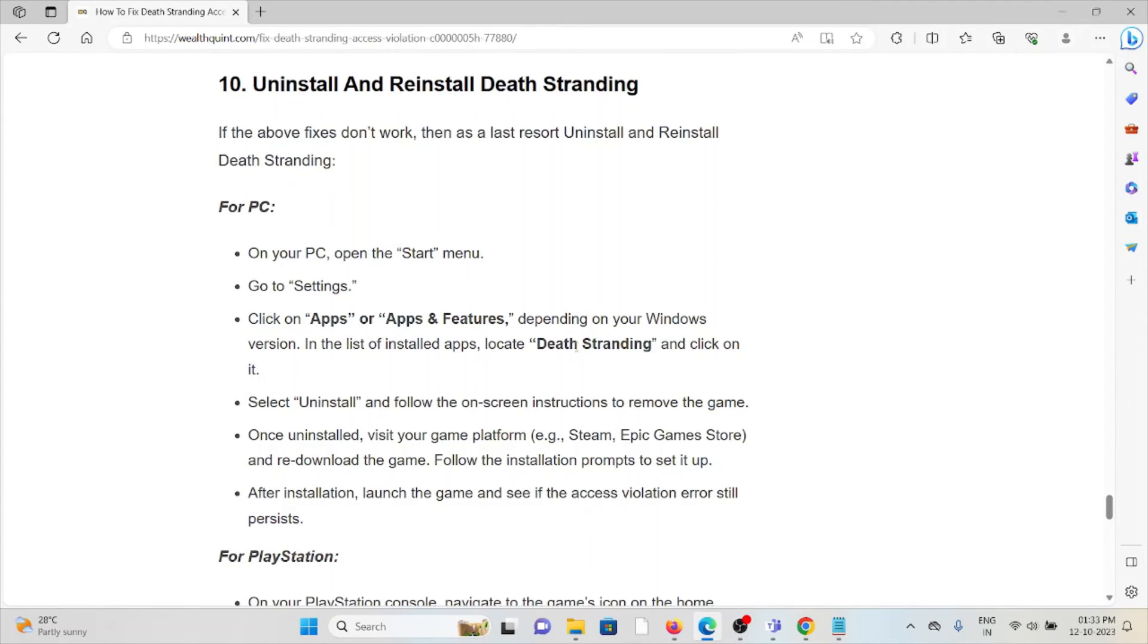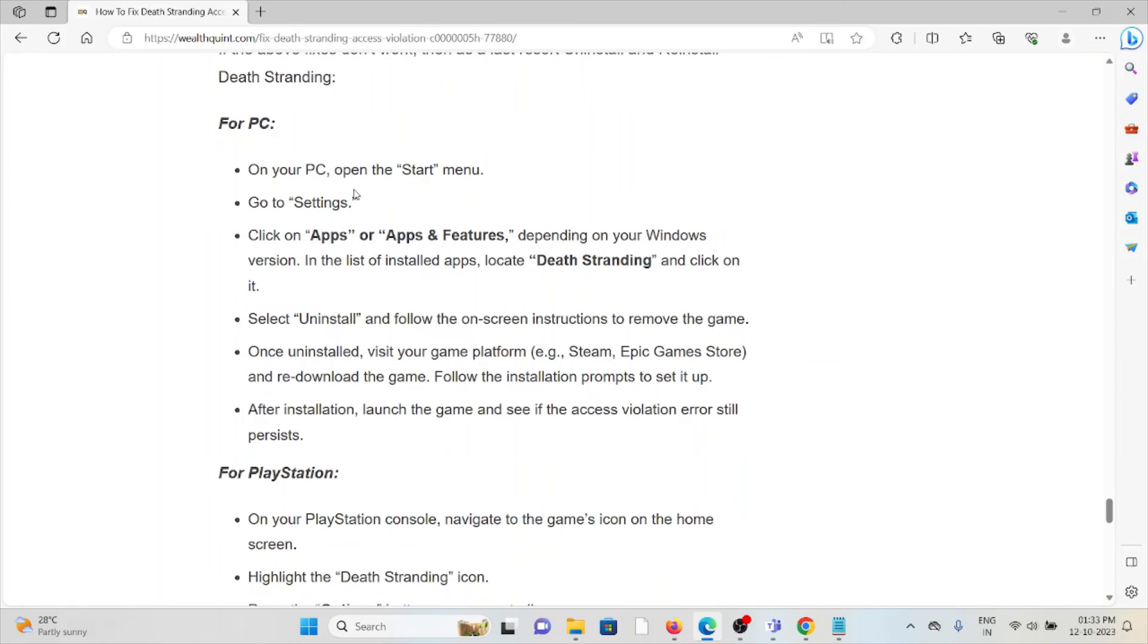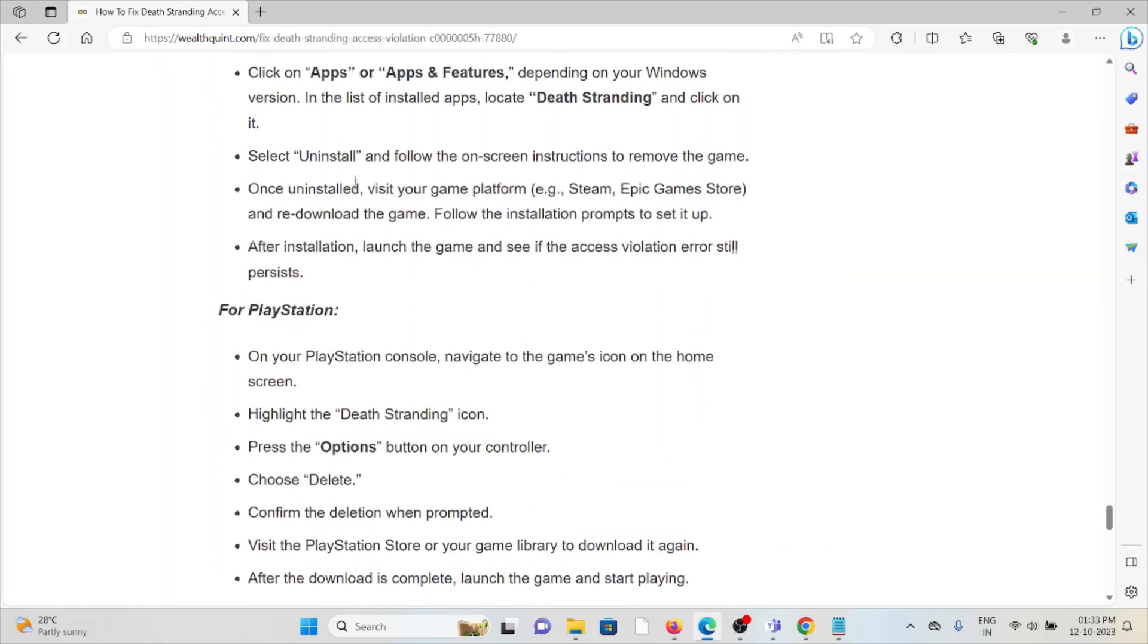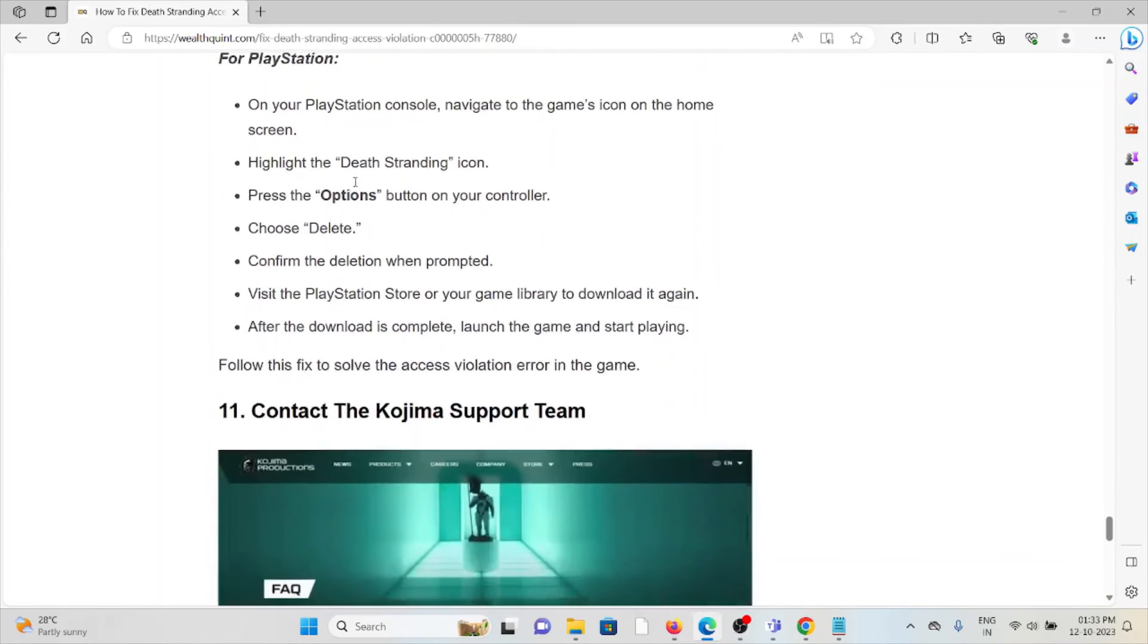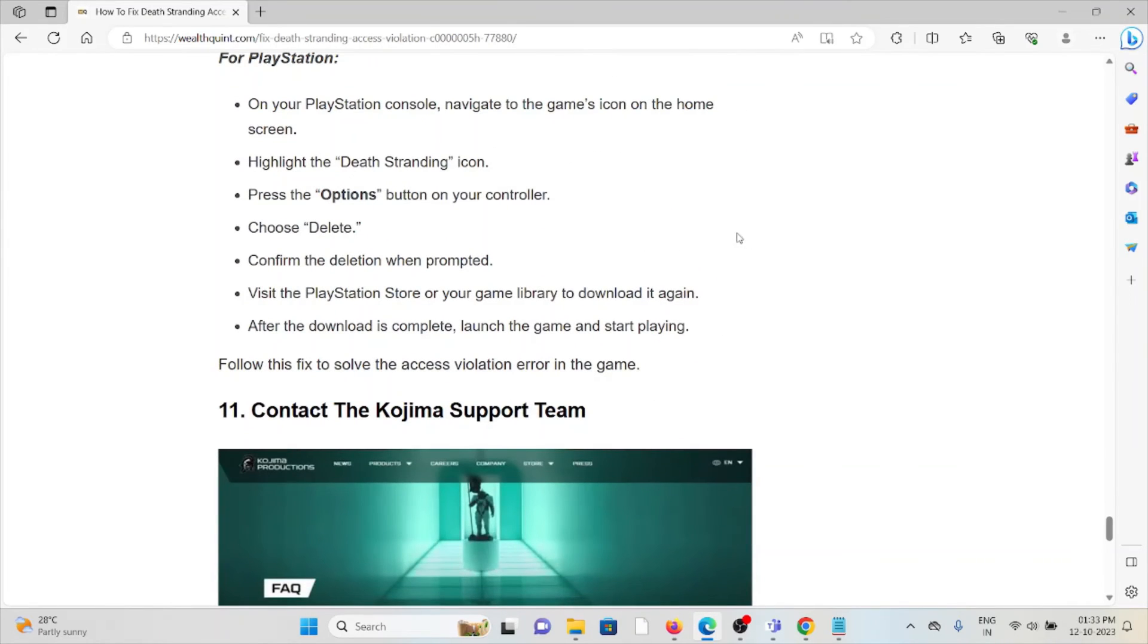The tenth method is uninstall and reinstall Death Stranding. The best way to fix the error is by uninstalling and reinstalling the Death Stranding application. This will resolve any kind of bugs or glitches present in the system or application.